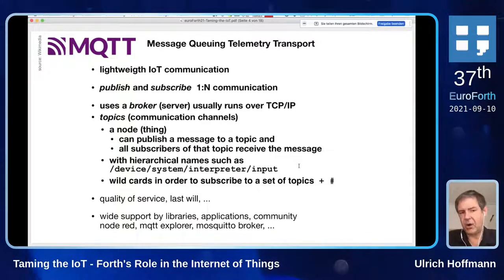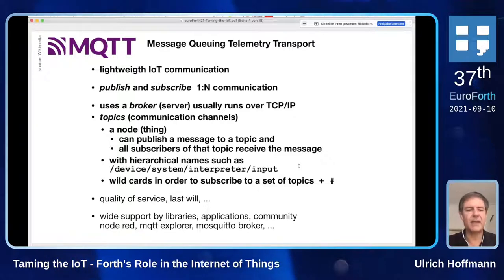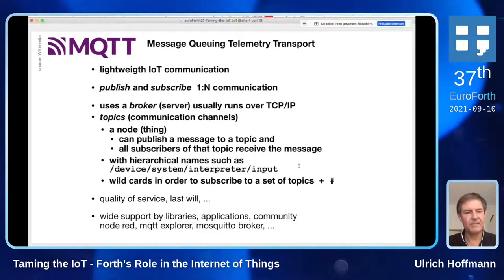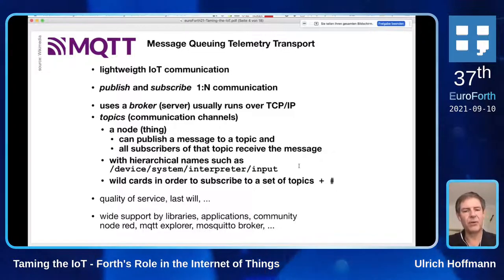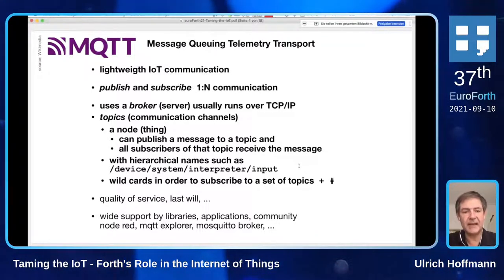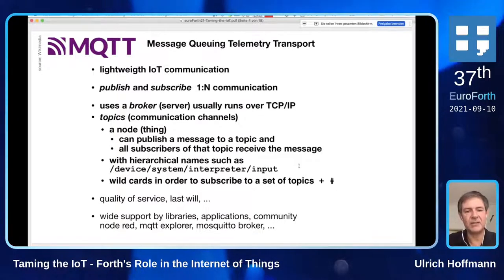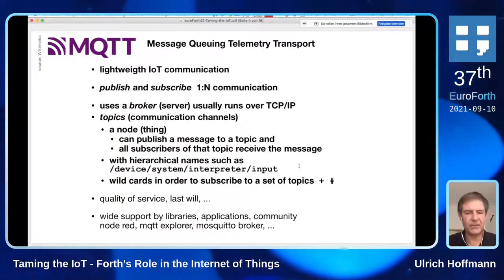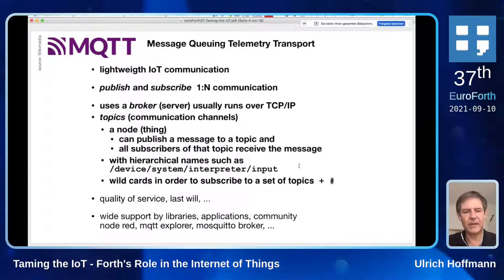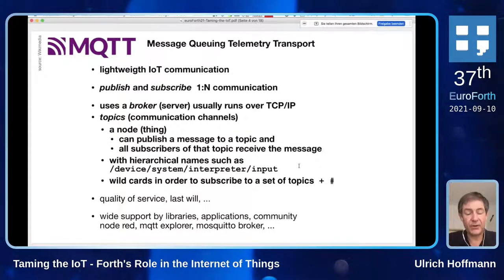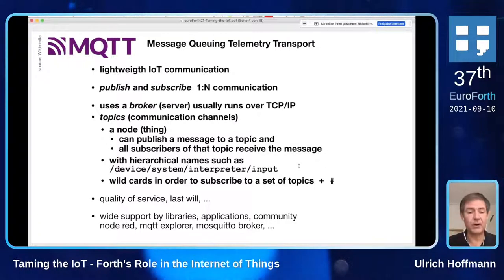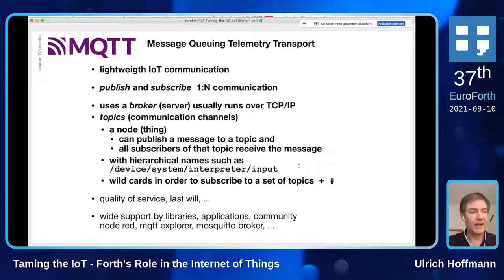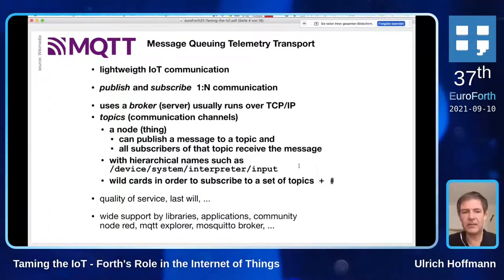MQTT has many other features: you can attach a quality-of-service notion to messages, they can be persistent, and you can describe something as a 'last will' — so if your node crashes or is disconnected, the broker will ensure some final messages are sent to subscribers so they can react. There are many, many different things we can use with Forth once we can communicate MQTT, but we will not focus on that during this talk. MQTT is interesting because it has wide library support, a large application community, and many smart home systems just use it.